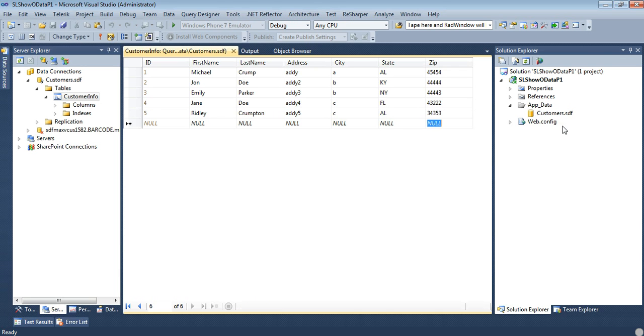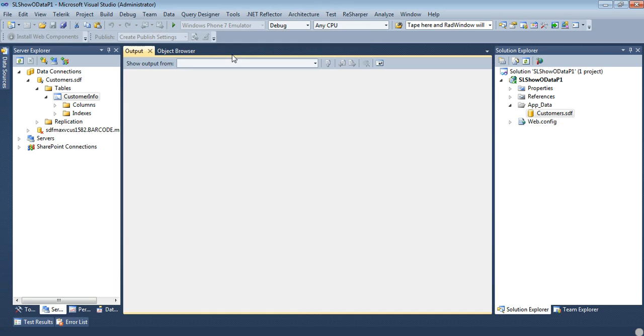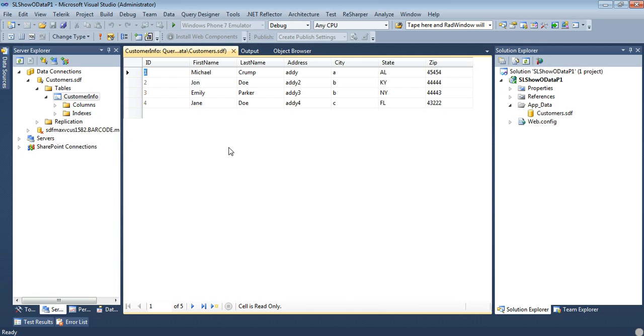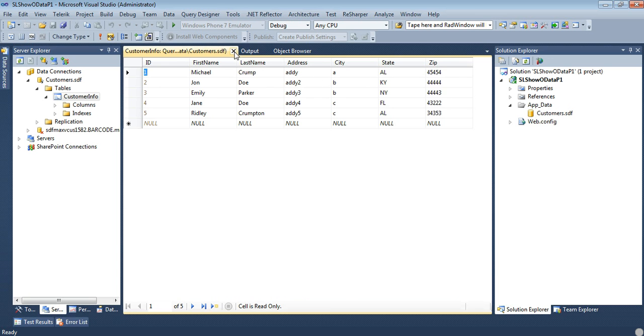OK, now we have some sample data, we're just going to go ahead and close. We can go back into this and we can show our table data and we can see that we actually have our data, it's saved.